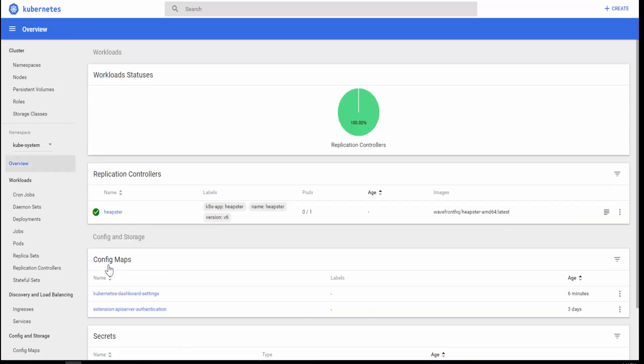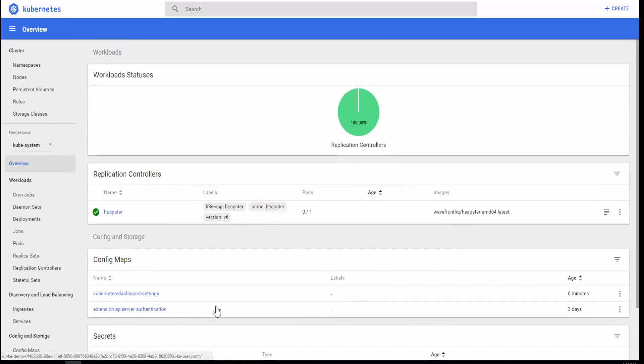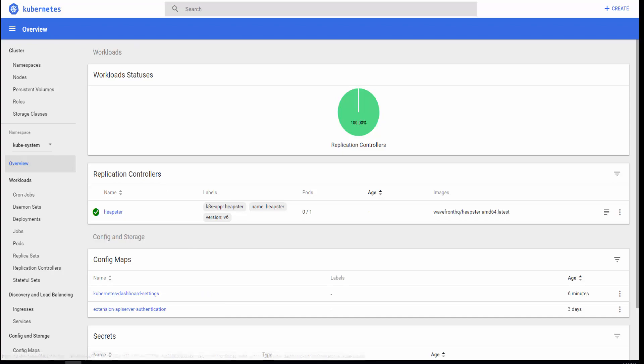That's it. So Heapster application controller has been deployed. And now if I log into Wavefront, I should start seeing VKE demo cluster metrics coming in.